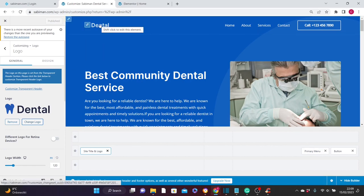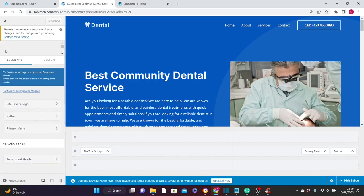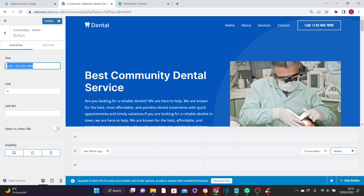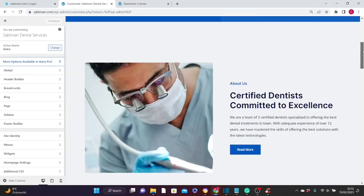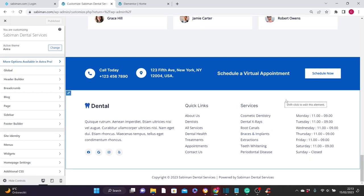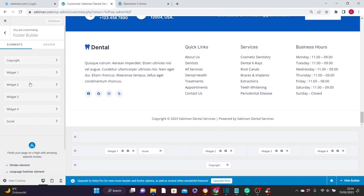Go back one step, then click on Button — this button represents the phone number in the header. Go ahead and add your own phone number. After that, click Publish, then go back. Now we'll edit the footer. To edit the footer and add your own opening times, click on Footer Builder in the left panel. You'll see the sections containing the footer content. The section containing your business opening hours is Widget 4 — click on it to edit and add your own business hours, then click Publish.